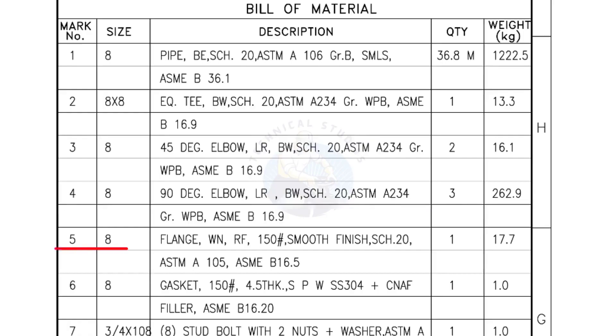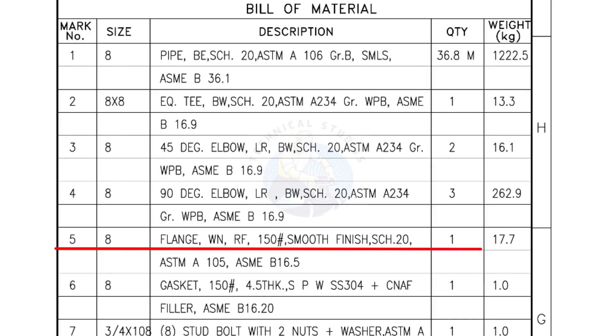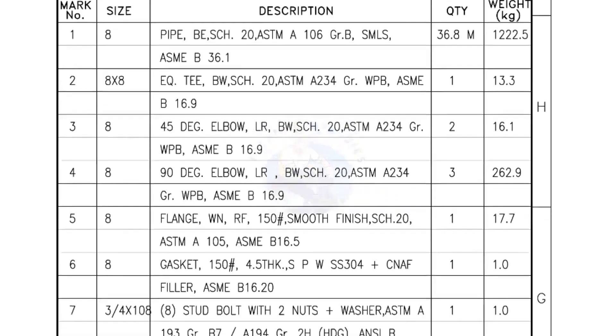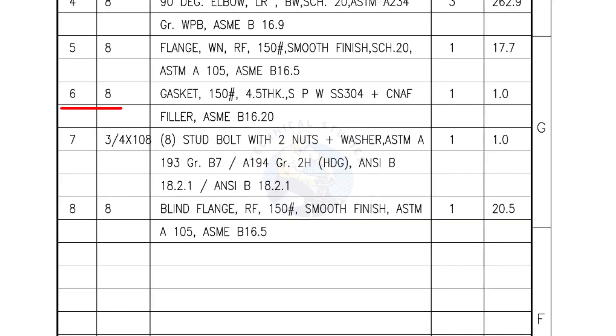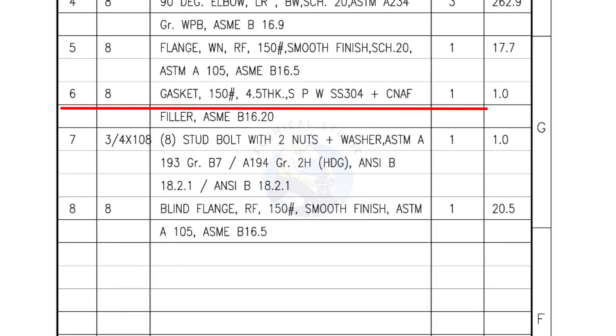Mark number 5: 8 inch flange, weld neck, raised face, 150 lb, smooth finish, Schedule 20. Quantity: 1 number. Mark number 6: 8 inch gasket, 150 lb, 4.5 millimeters thick, spiral wound gasket, compressed non-asbestos filled. Quantity: 1 number.